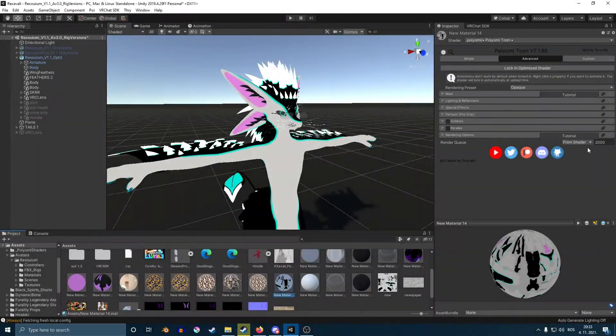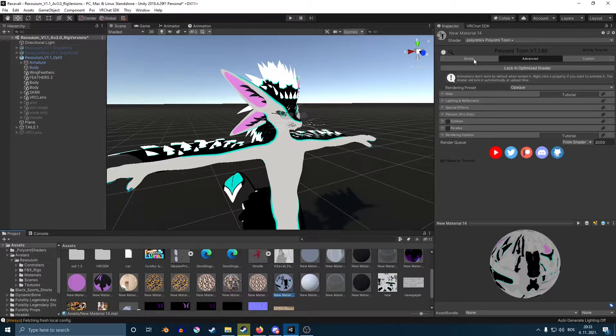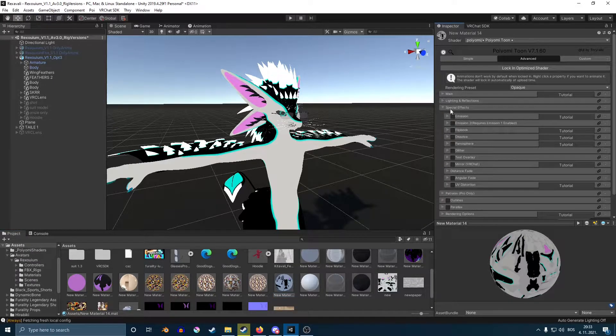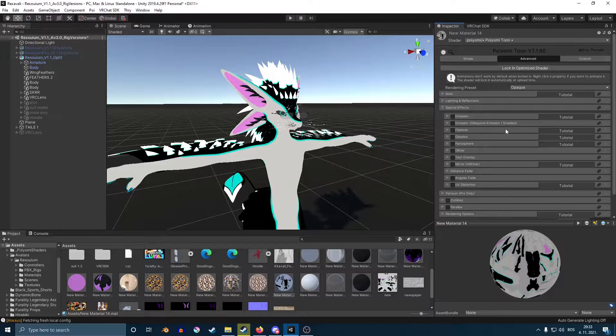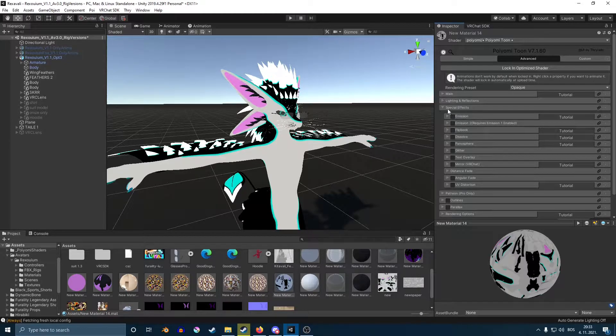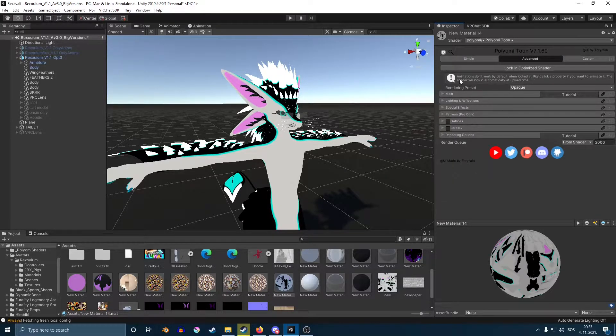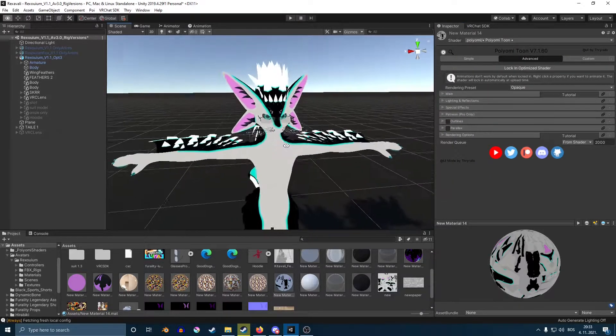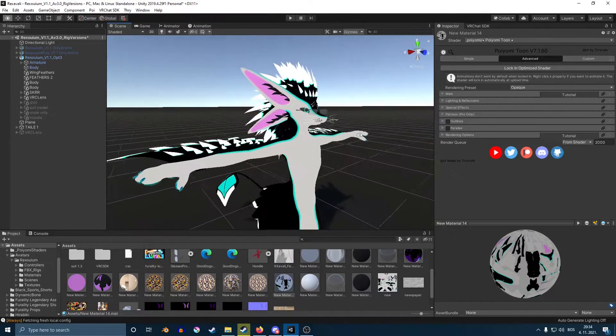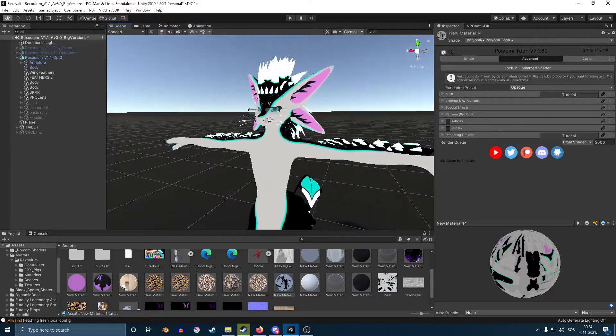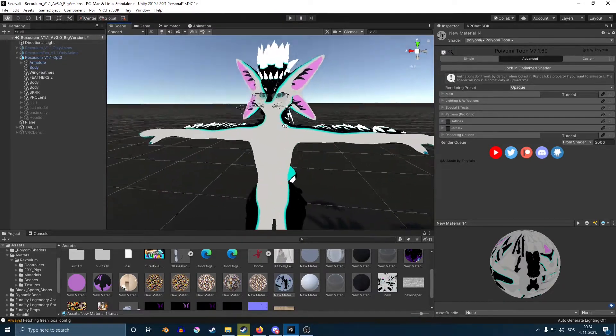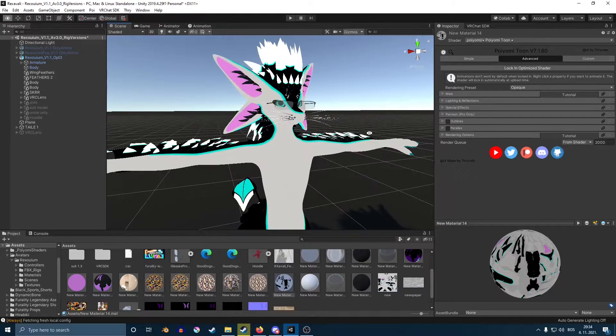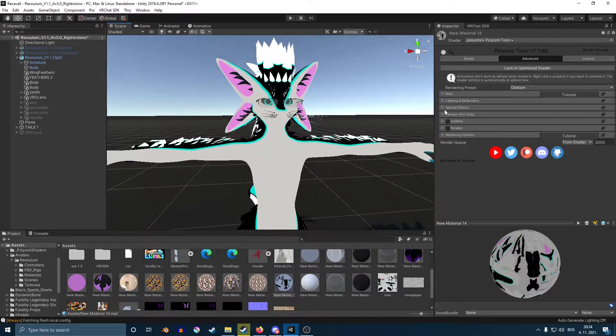If you have Poyomi shaders, your menu should look like this. And here you can do some pretty nice stuff that I'm going to go over. I would suggest adding Poyomi on your avatar simply because it makes your avatar look much nicer. So anyway, here we go.